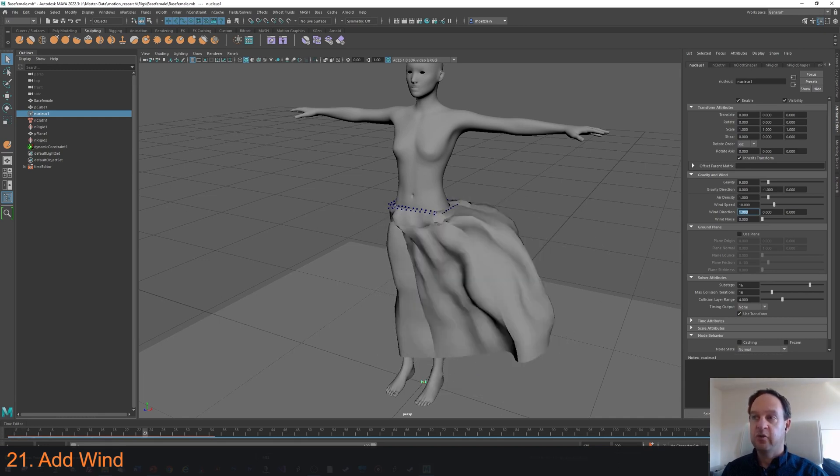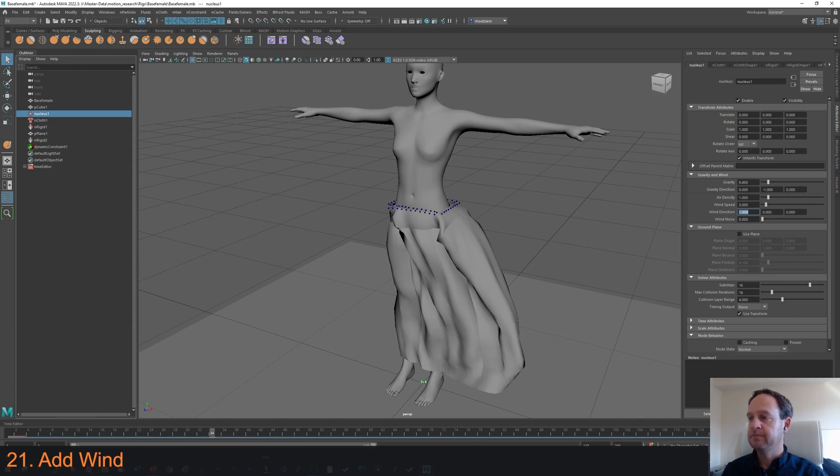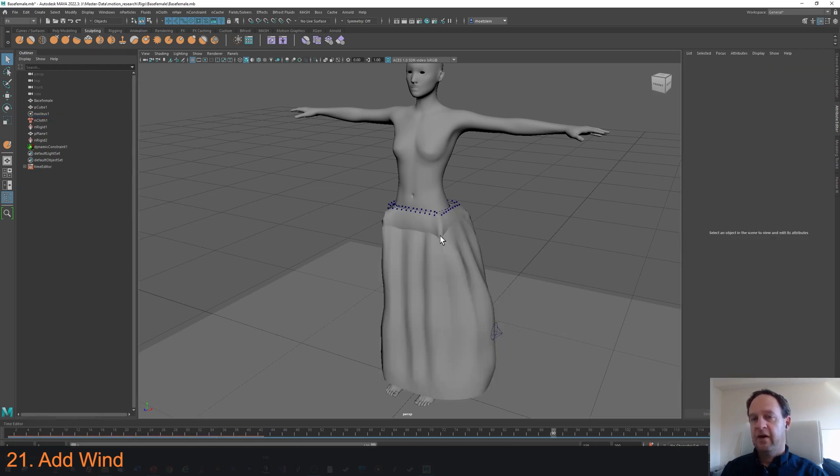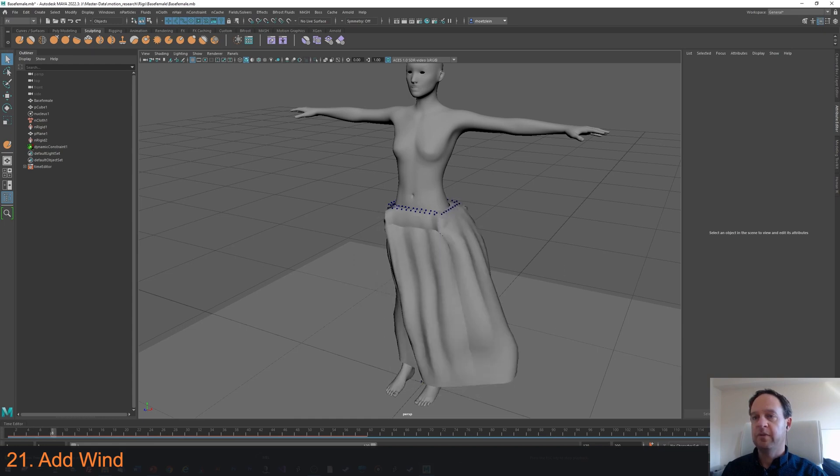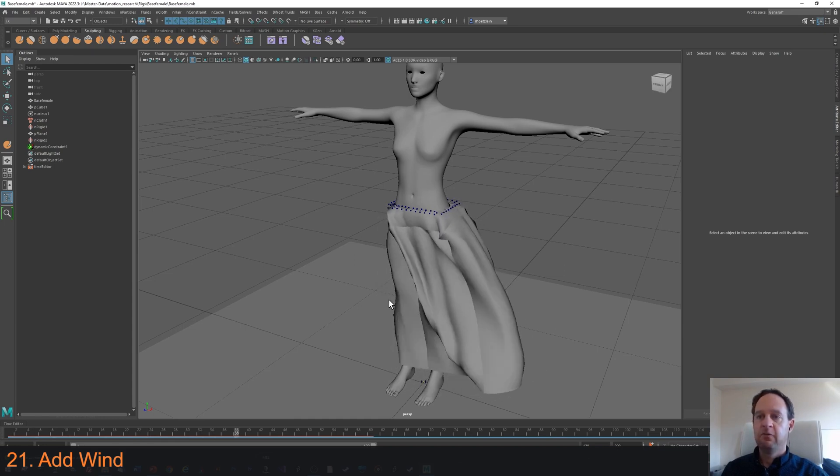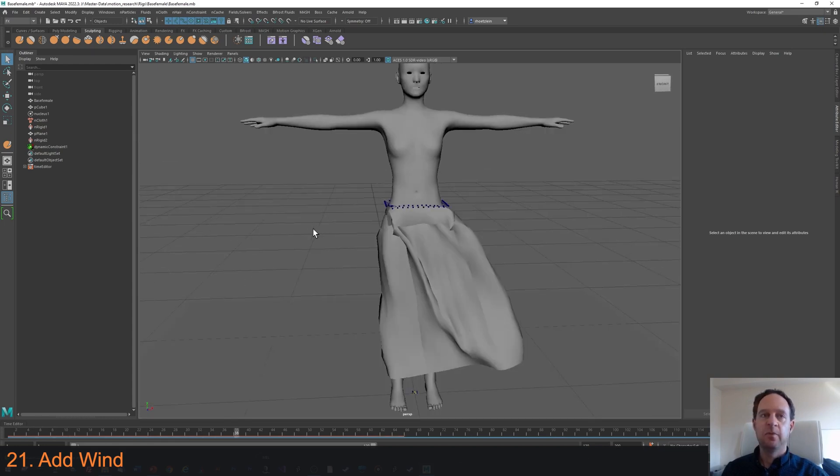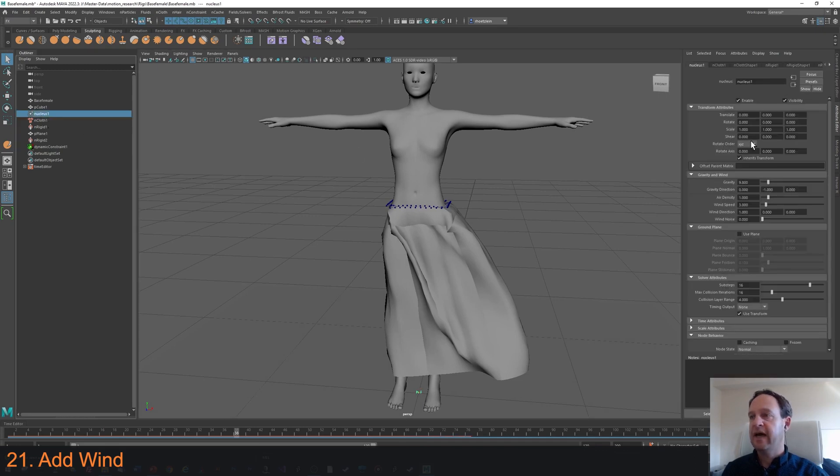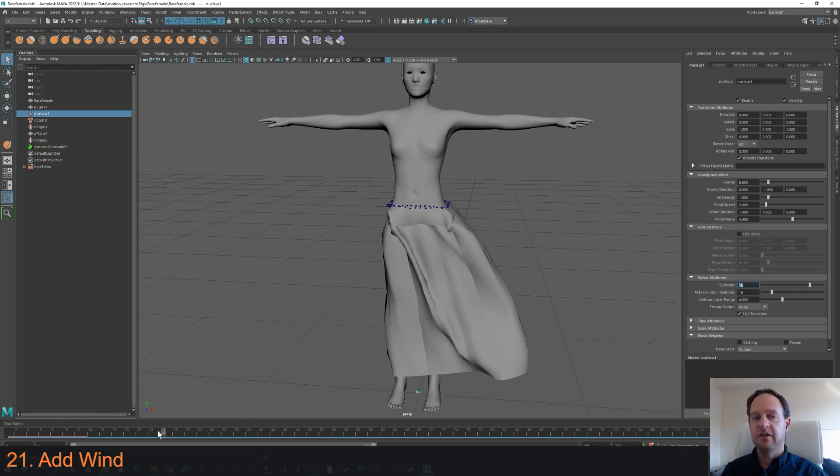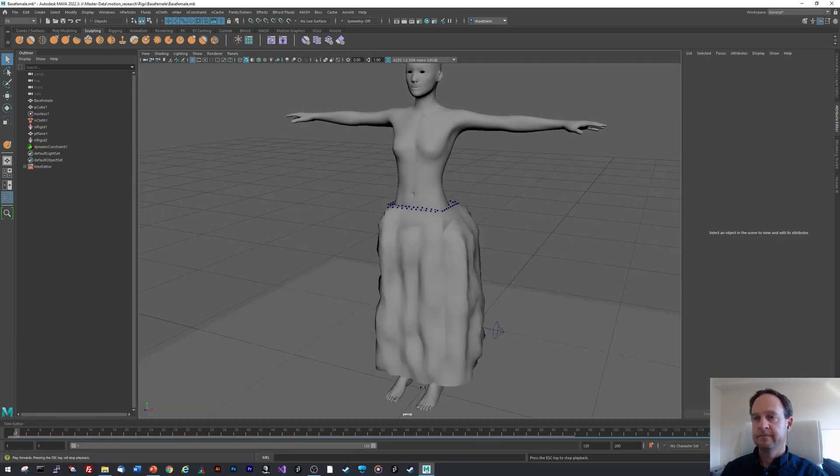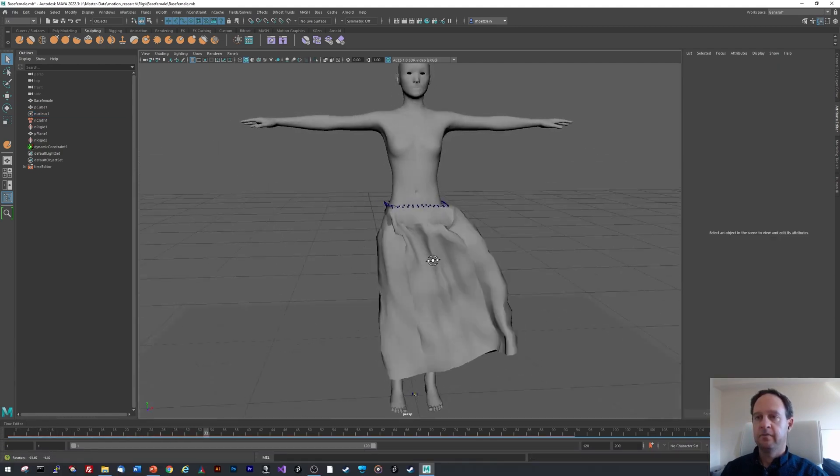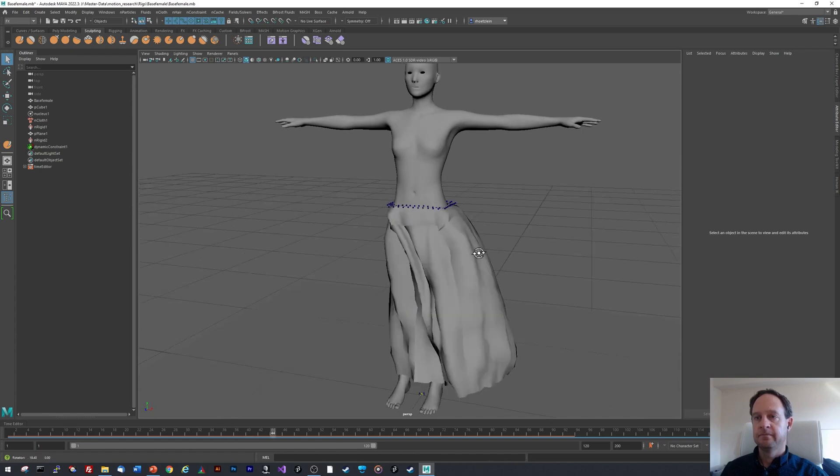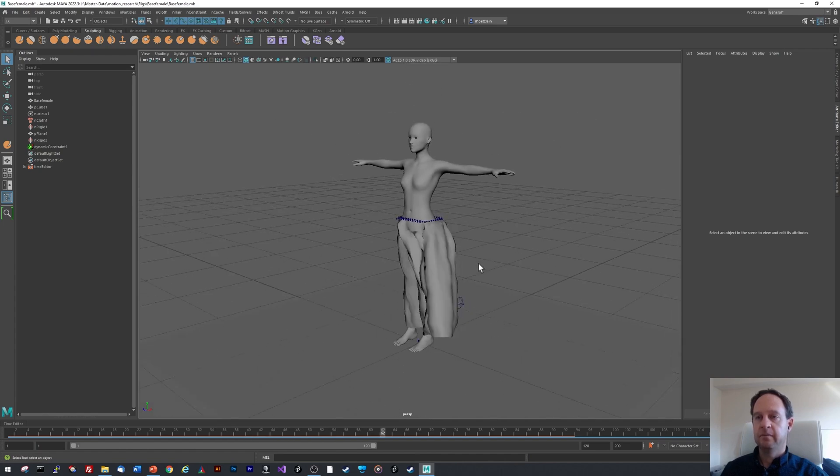That's actually quite a lot. So maybe we want the wind to be less. We can make it 3. And now after we recalculate we can play this again and see that we have wind blowing from the side. If we want to add some turbulence to this, we can easily add turbulence by going under wind noise. We can set the amount of noise in the wind. There we go. Now we have a dress blowing in the wind.